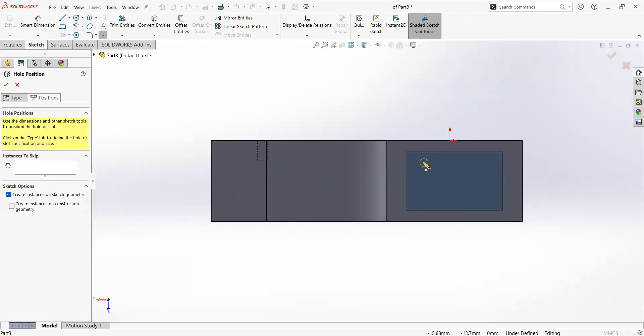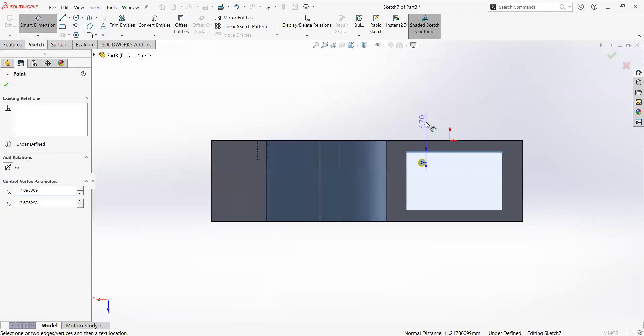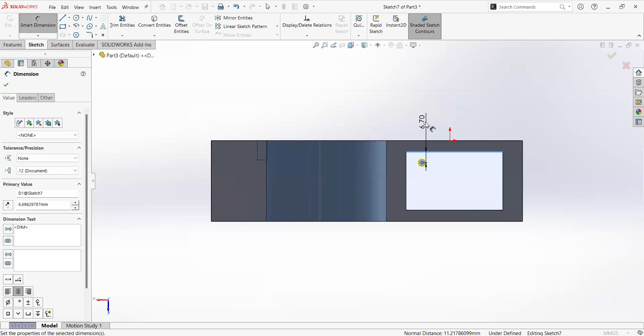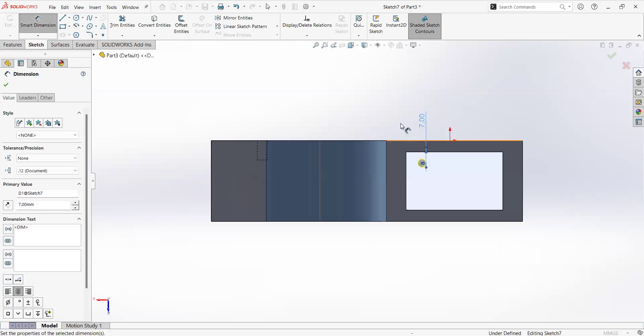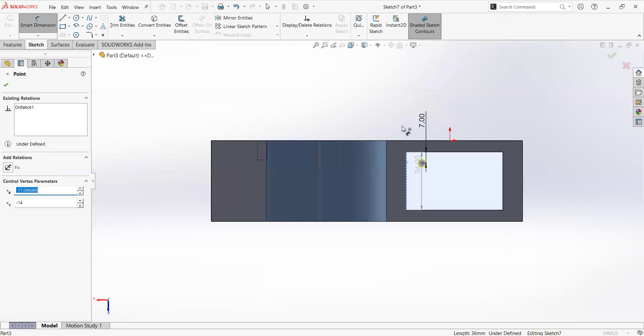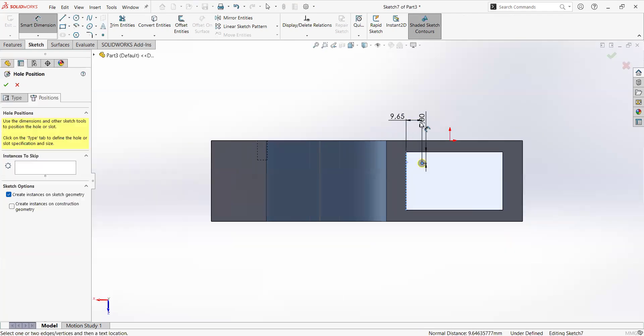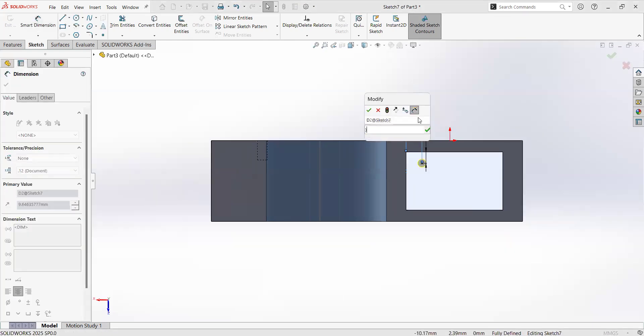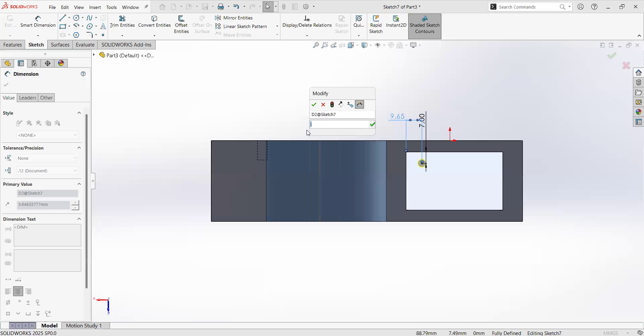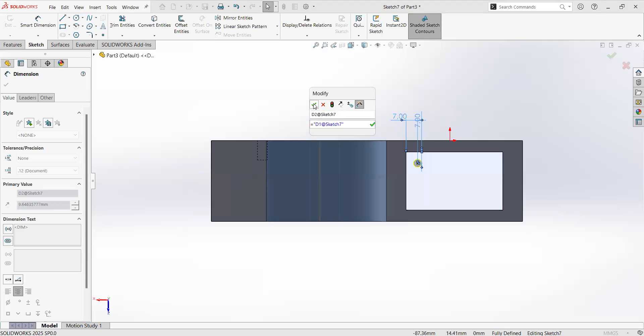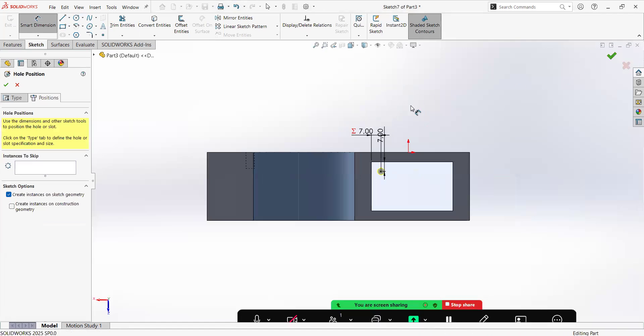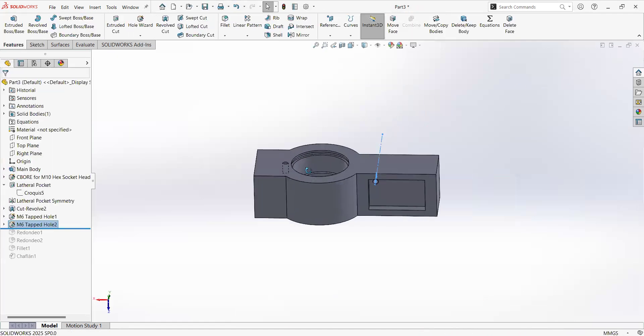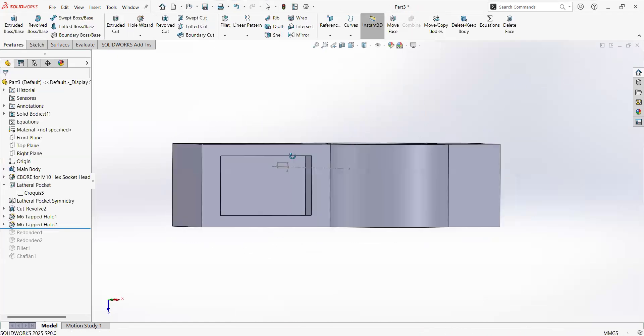I will add dimensions so it can be at seven and seven from this order section. I will make them equal. This is equal to this and then in here. Okay, so now it is fully defined. Remember, fully defining your sketches is a good practice.